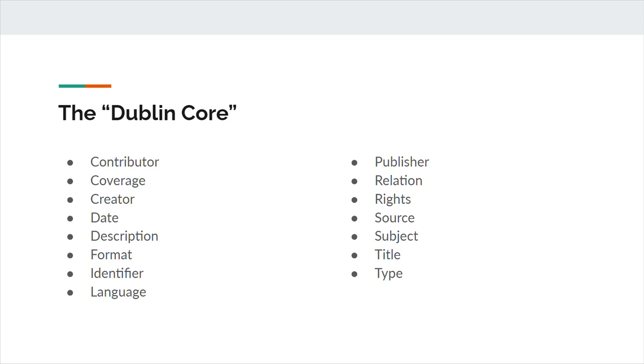Subject is a topic of the resource. DCMI recommends the subject be part of a controlled vocabulary and referred to with a URI.